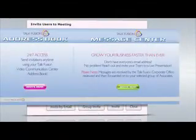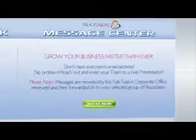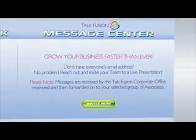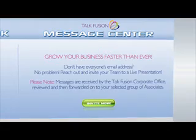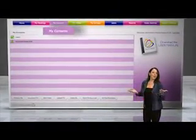Want to grow your TalkFusion business faster than ever? We also give you the ability to reach out and invite your team to your live presentation. Invite your entire downline through our Associate Only Video Message Center. Inviting has never been easier.